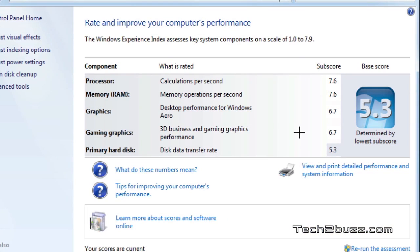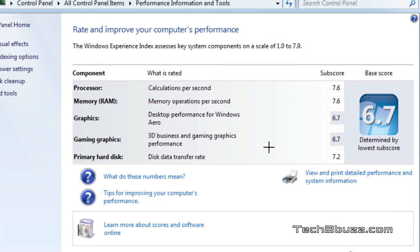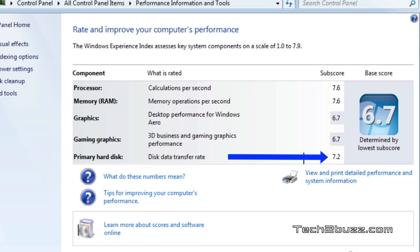The first thing we'll look at is the Windows Experience Index. With the traditional 7200 RPM hard drive, the primary hard disk score is 5.3. With the SSD, the primary hard disk score is 7.2.